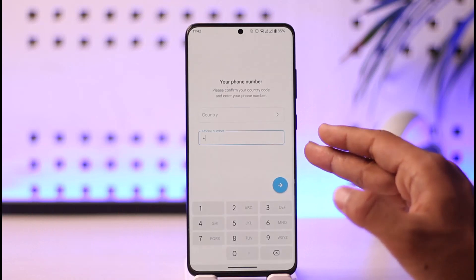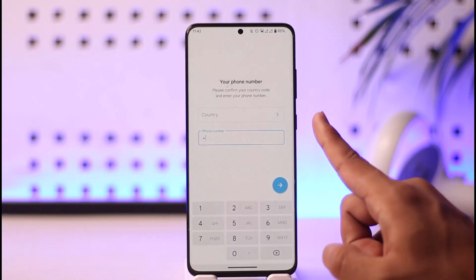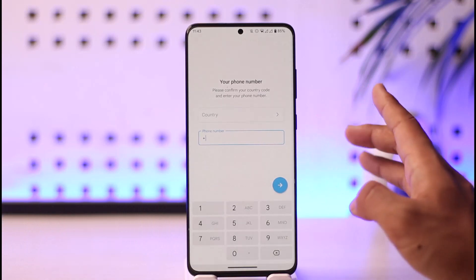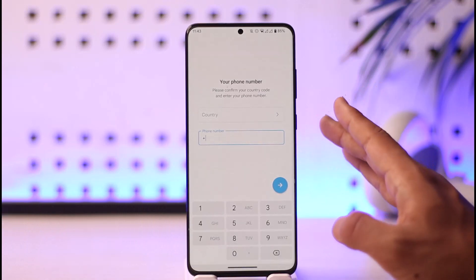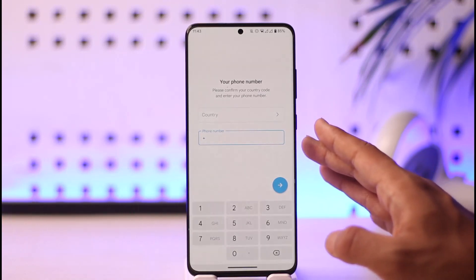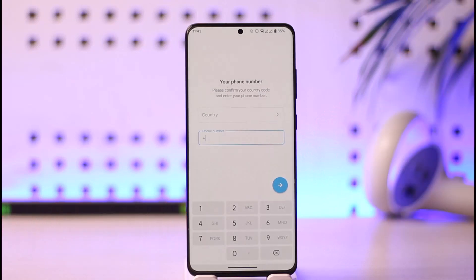You cannot create your Telegram account without a phone number. But don't worry — you don't need a real phone number. You can use a virtual phone number that is available online, though there are some upsides and downsides to this approach.